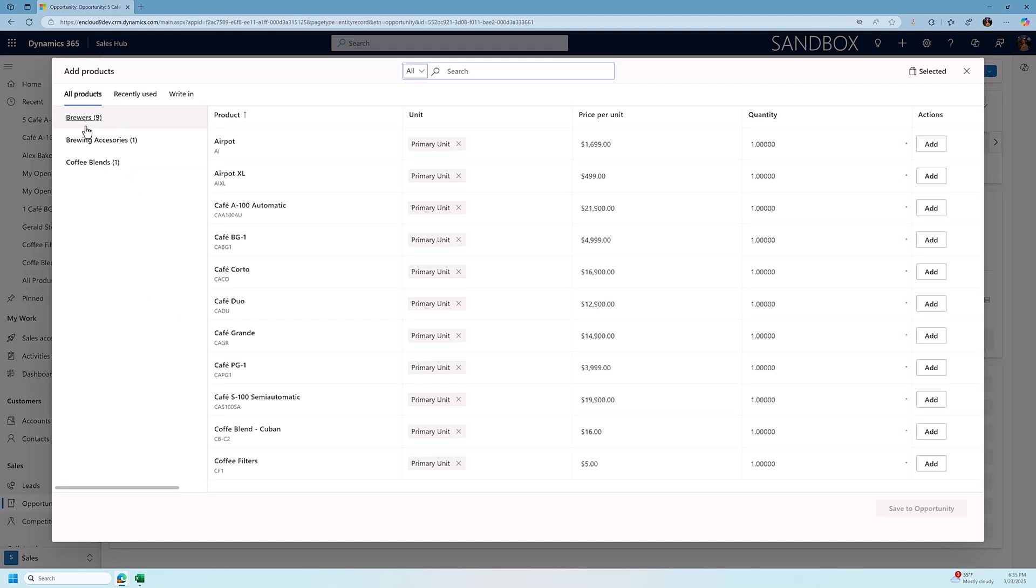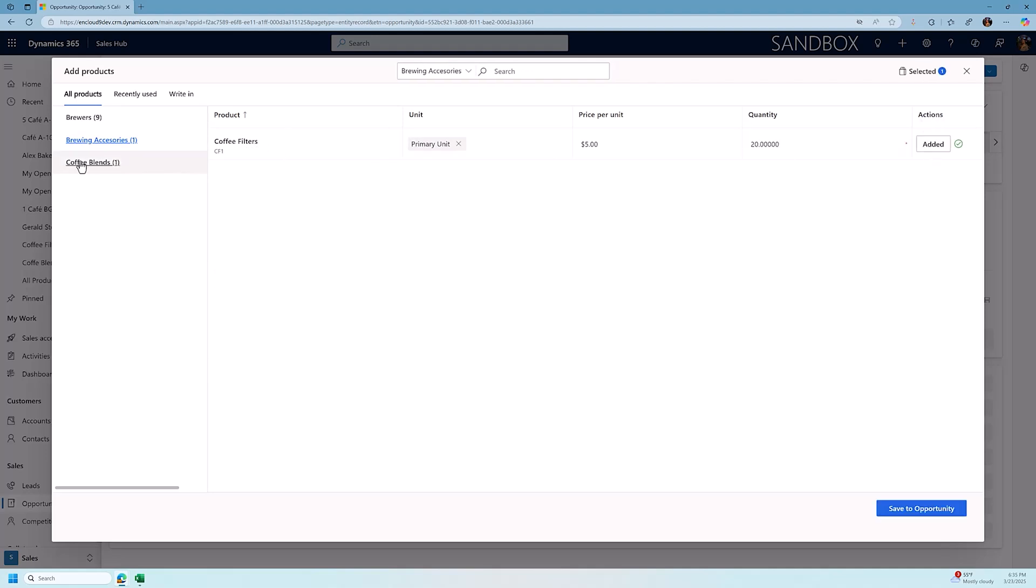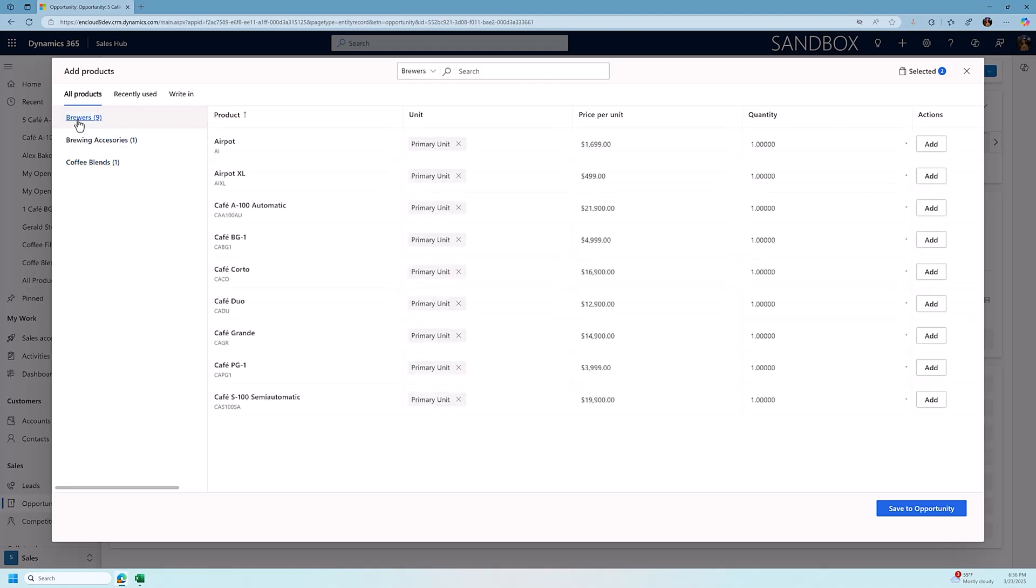So in addition to the five products we've already selected, we want to search under brewing accessories. We want to add a few boxes of coffee filters. So we're going to add 20 boxes of coffee filters. We're going to go to our coffee blend. We're going to add one pound of our Cuban coffee blend. And then I'm going to go back up to our brewers product page, and maybe we're going to add in one of our cafe PG1s.